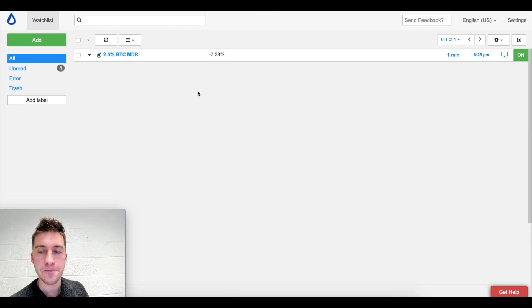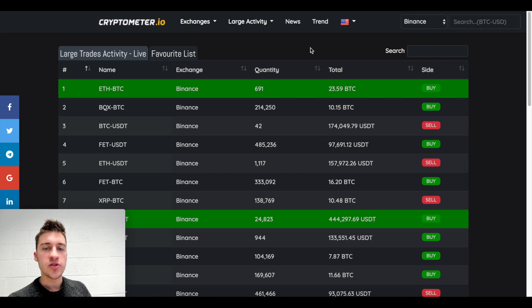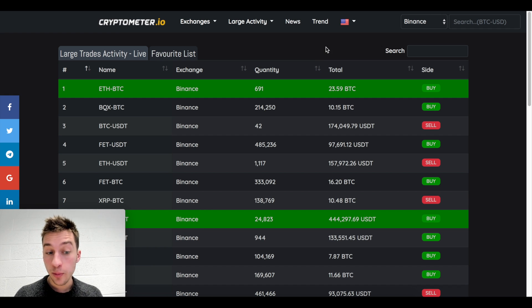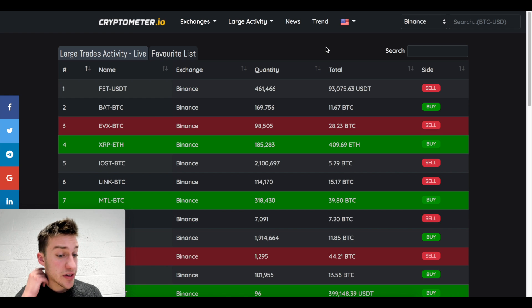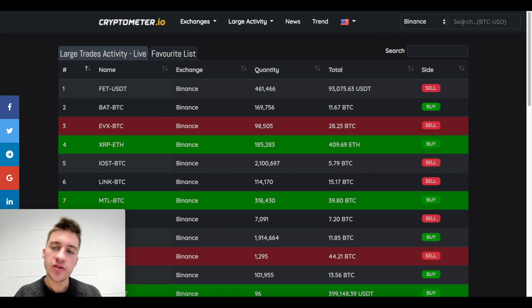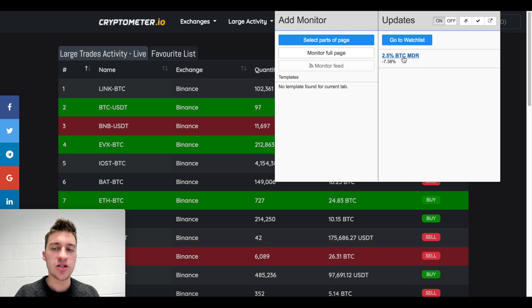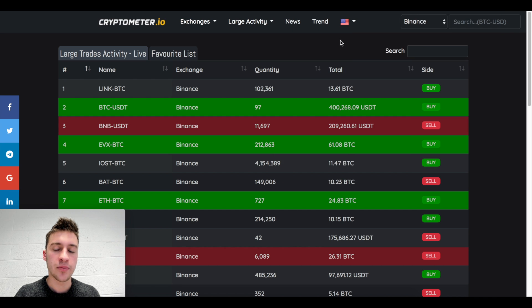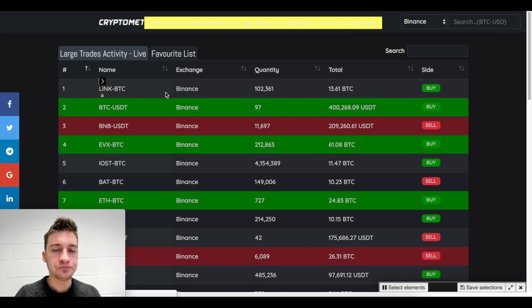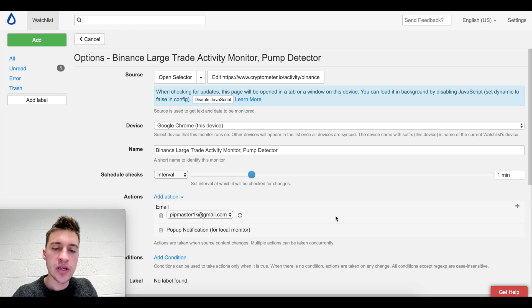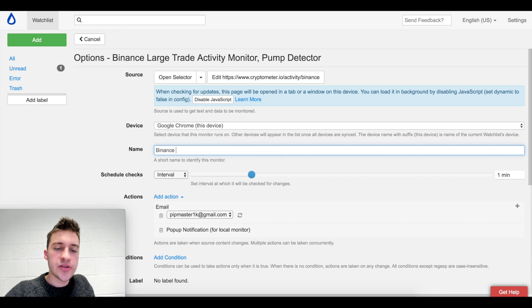Now let's look at large volume alerts. To set this one it's going to be a little more complex but not that hard. Go back to Distill, click the Chrome extension distill.io, click 'select parts of page' - we already have the MDR one set up there. I'll click the trade area and click 'save selections.' We're going to create a 'Binance large trades' monitor. I wanted to check every two minutes. You could also do this for BitMEX to look for big trades there as well.